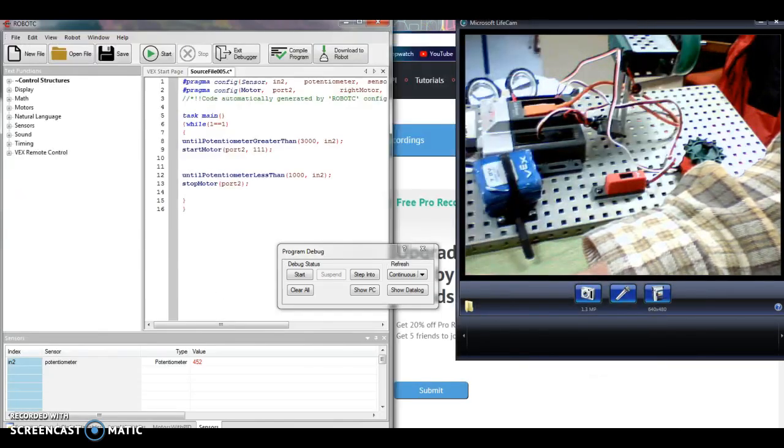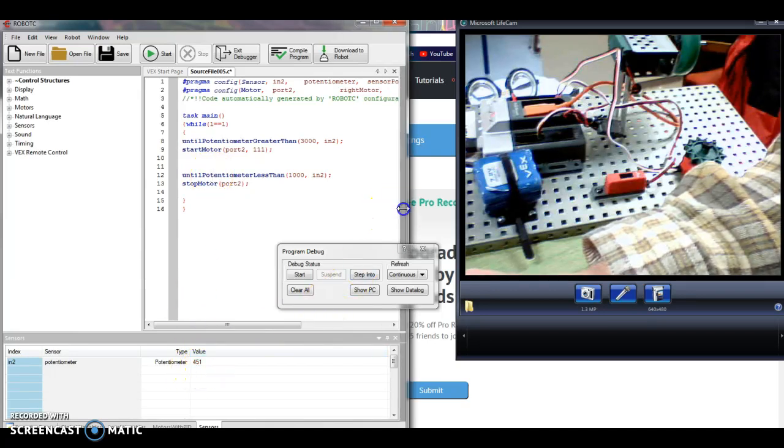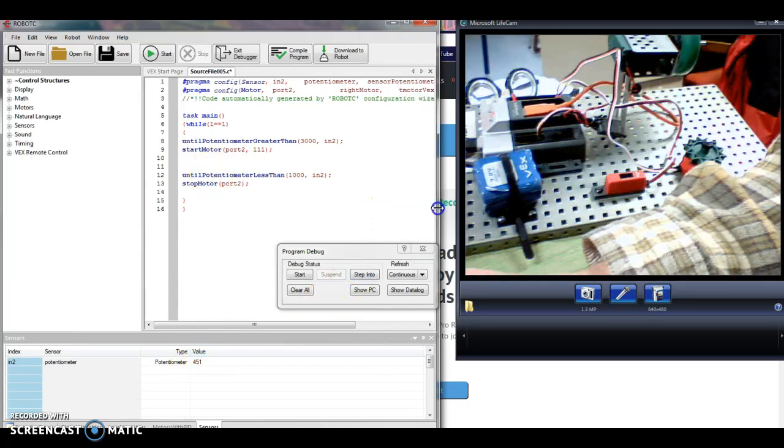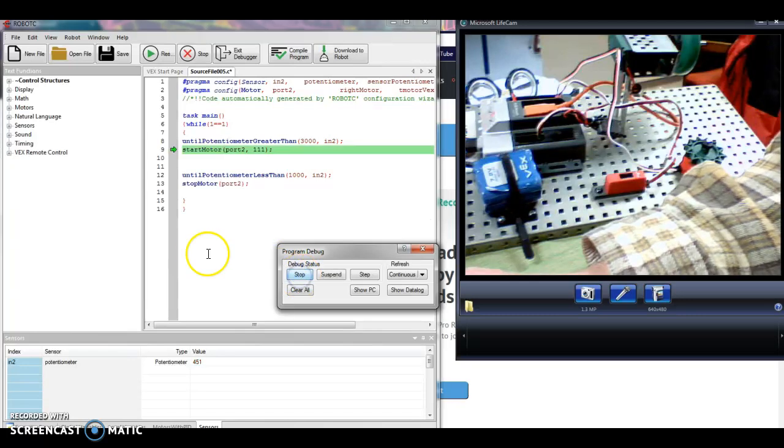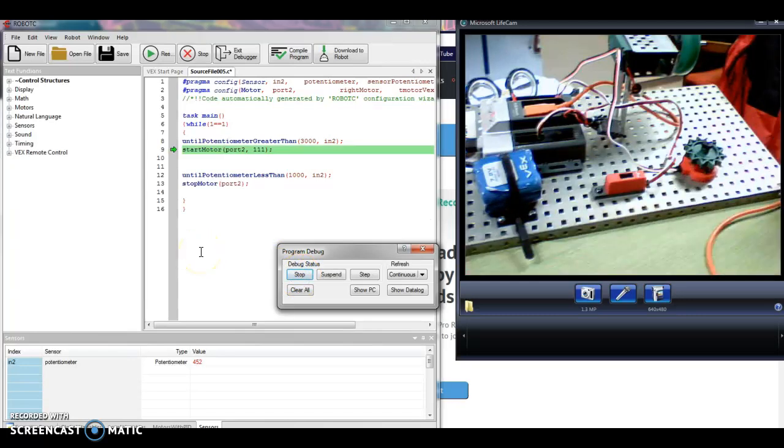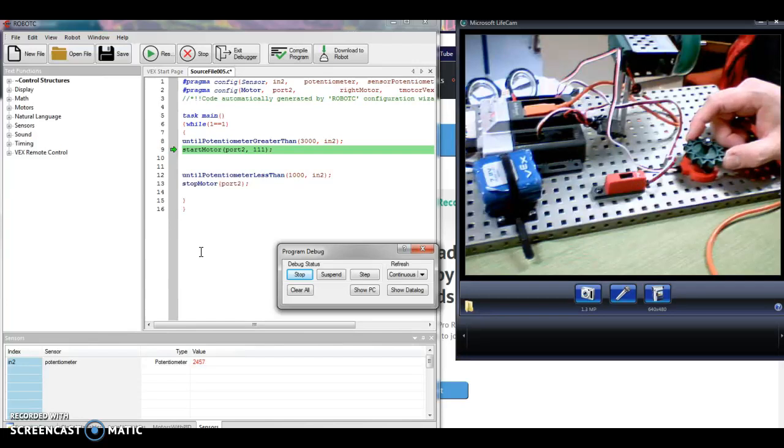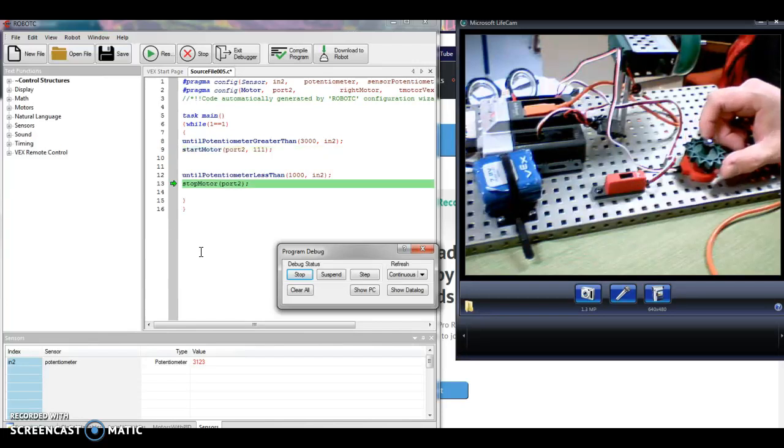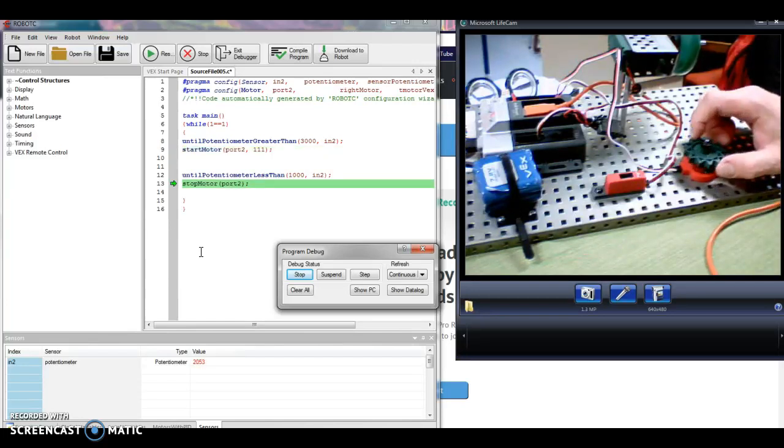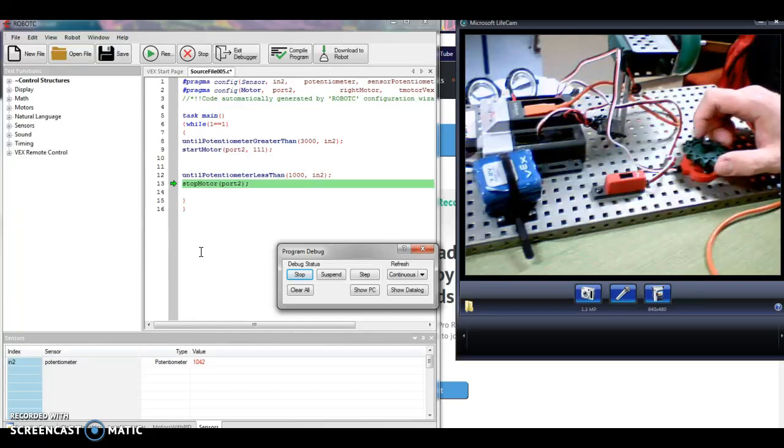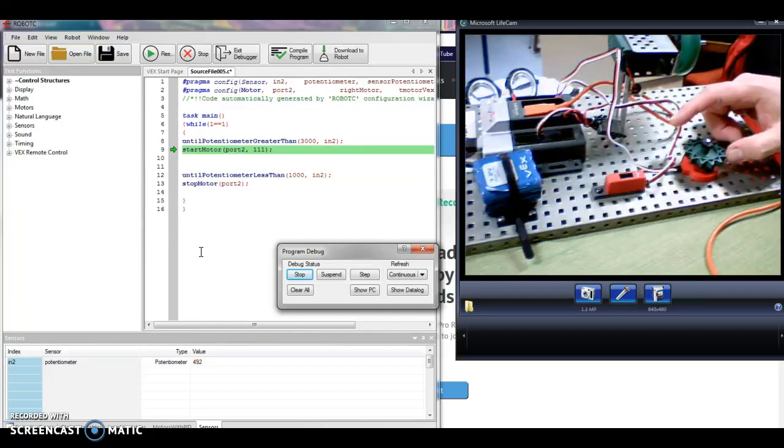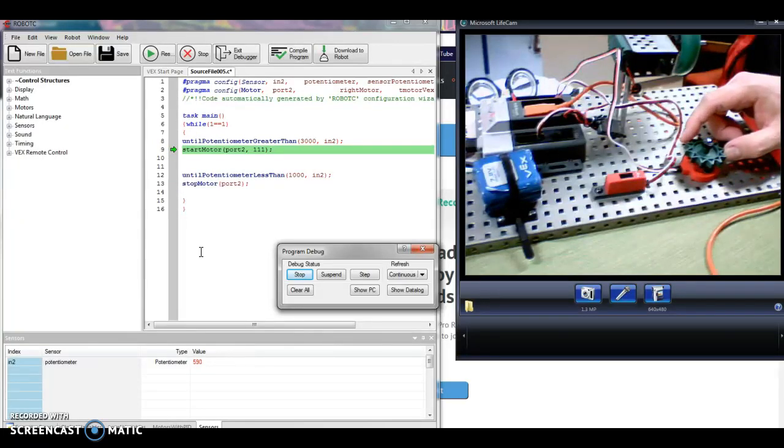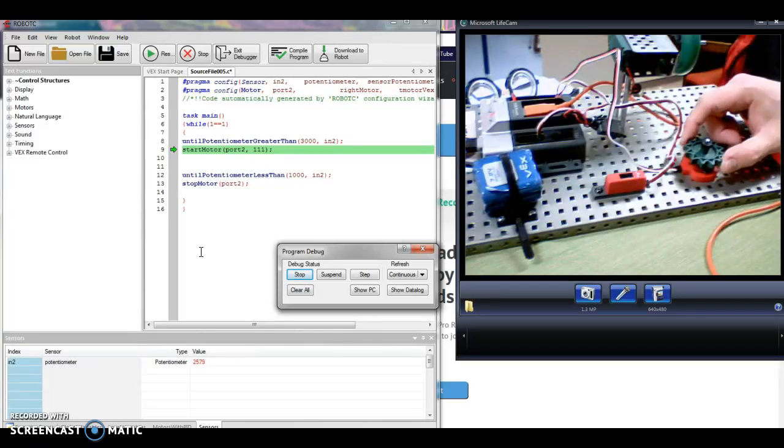Okay, now let's see if I can make this work. All right, potentiometer's at 450, so it should not start right away. I'm going to turn it one way, get above 3000. Turn it back until it's less than 1000. And notice the green arrow still appears on line nine, so it's looping itself.